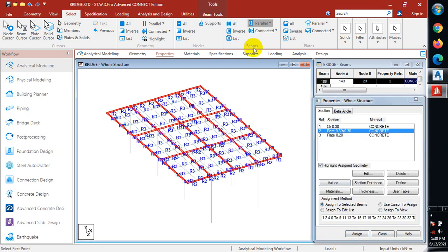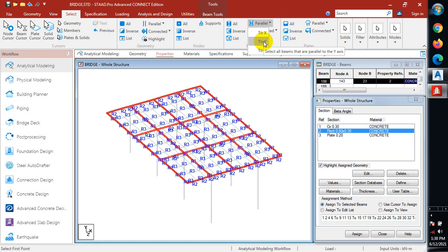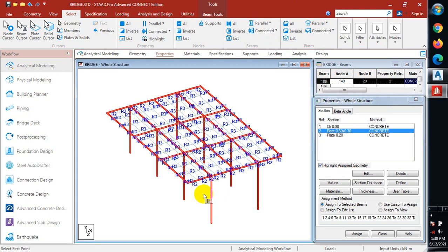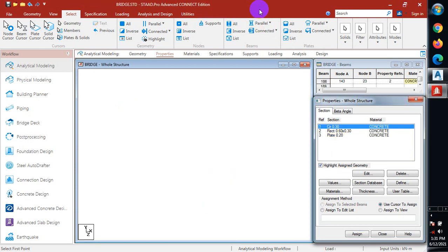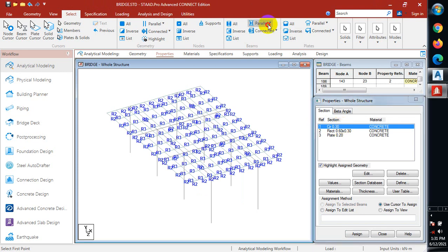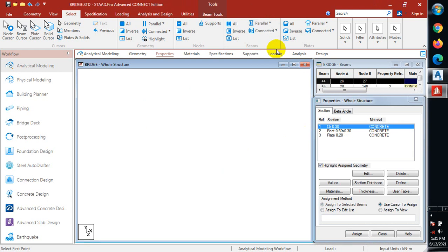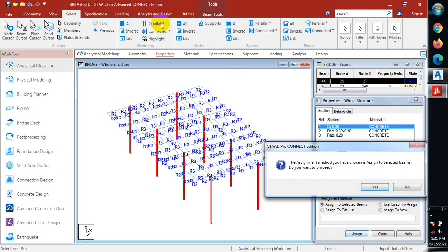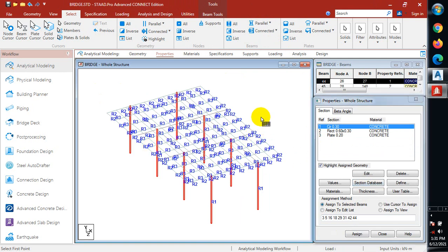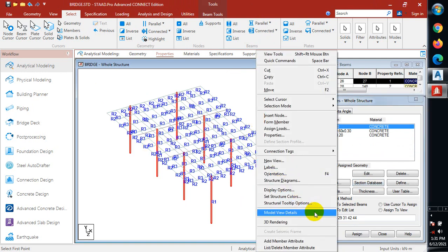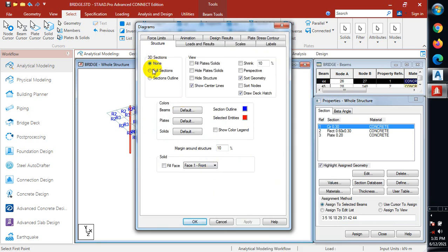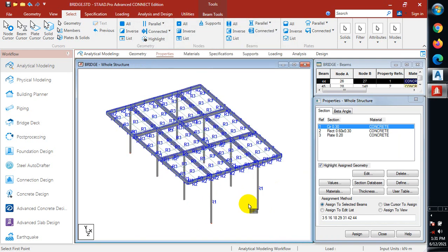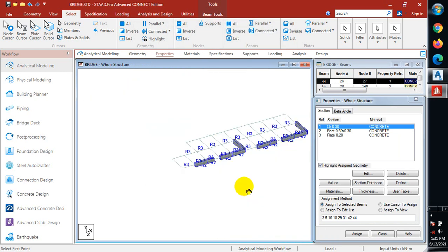Under beams, I'll come to Y — this is going to select all the columns here. Clicking Y instead of picking them one by one makes the work much easier and faster. All my Y members have been selected; I'll assign and click yes. Now I'll right-click and go to diagram, put it on full section, click apply and okay. You can see how this actually looks realistically — the circular columns and the shape of the beams. I'll take it back to wire view, apply, and click okay.